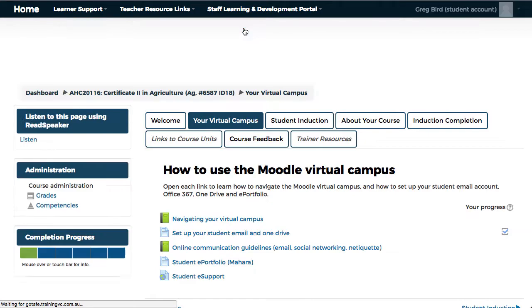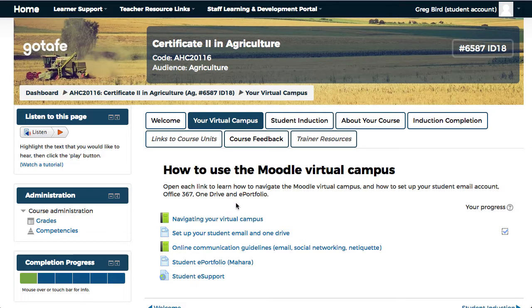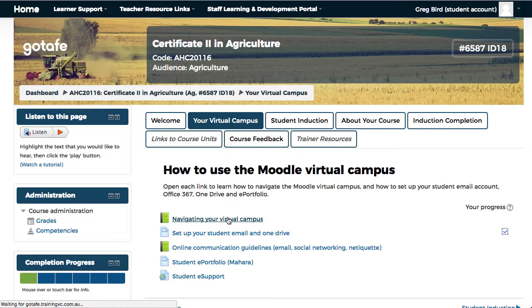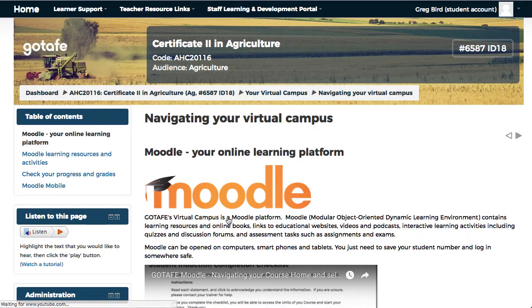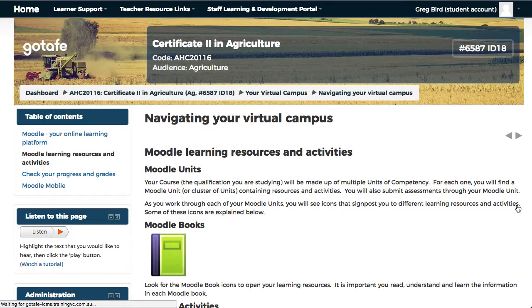On the Your Virtual Campus tab there's details about Moodle, which is a technology that you're currently using, plus a range of other associated technologies. The first of these is a book that will guide you through basic navigation of the virtual campus. Once you access this book you can use the page turning arrows both at the top of the page and also lower down to navigate through the various content.